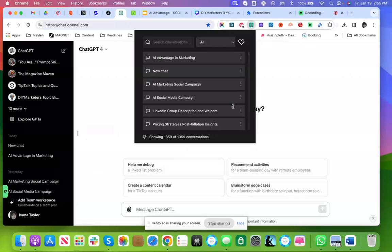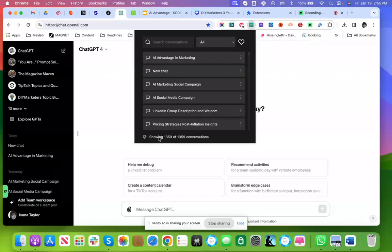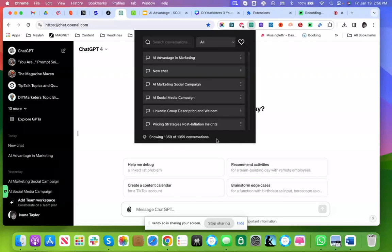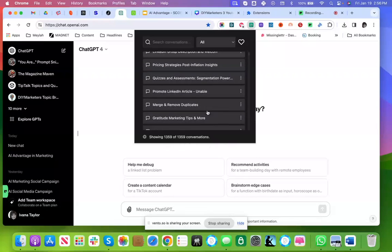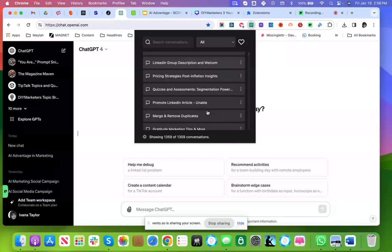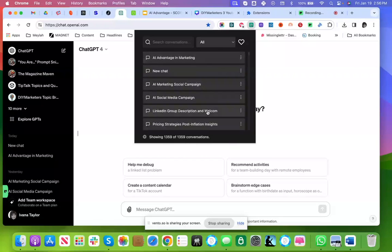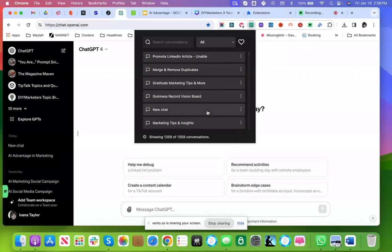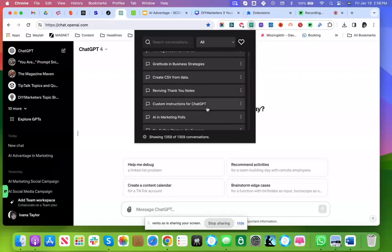This is the ChatGPT Conversation History Search. I've had this for maybe a year. I just upgraded today. As you can see, I've got 1,300 conversations, and that means it really takes something to find what I'm looking for.